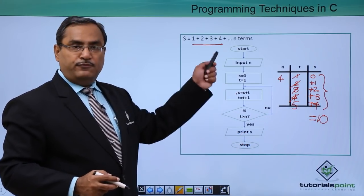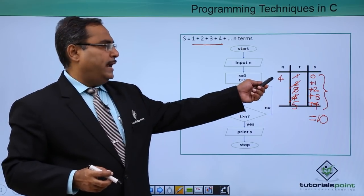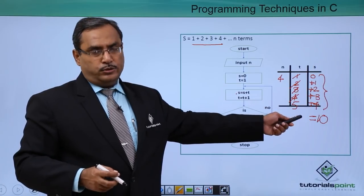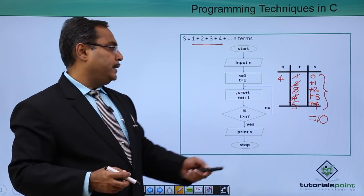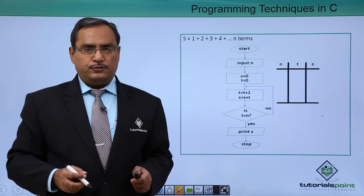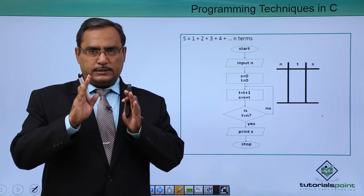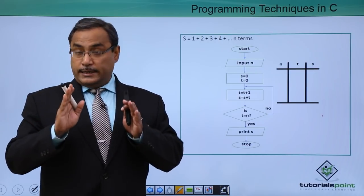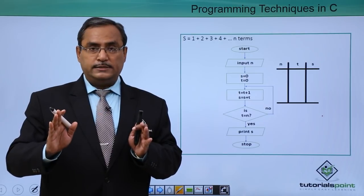The flowchart gives the correct result. You can also try with n = 6 and check whether you get the required sum as output. Now let us do the same thing with a second flowchart for the same series 1 + 2 + 3 + 4 up to n terms, but with a different logic.